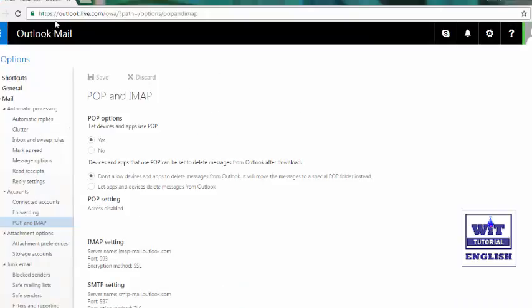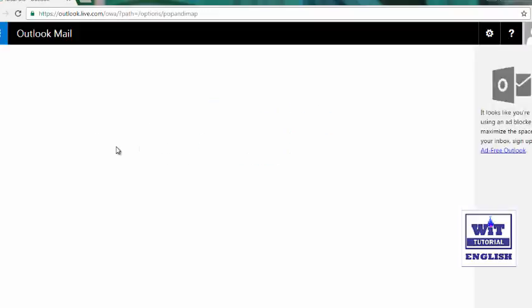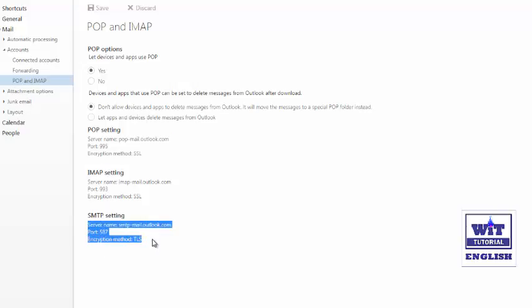Now we have to refresh our web page to check that our settings have taken effect. Let's refresh the page and wait until it loads. Now you can see the POP setting has been enabled and it gives options like server name, port number, and encryption method. Remember these settings — we need them to configure Outlook. The first is the POP setting: server name, port number, and encryption method. The second is the SMTP setting: server name, port number, and encryption method.